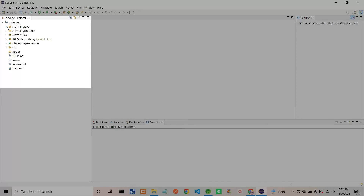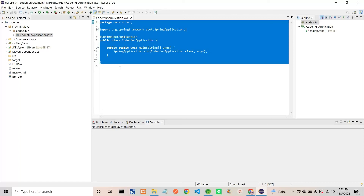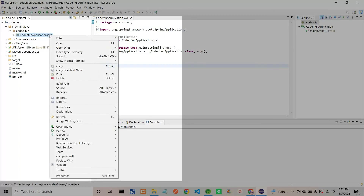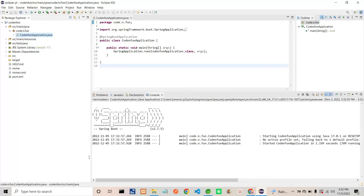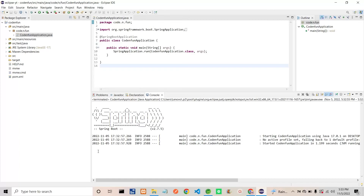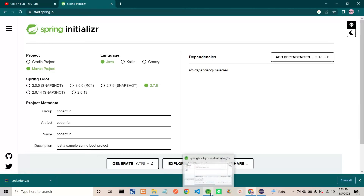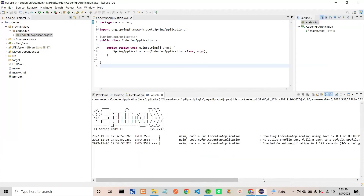Once completed, I will open this project — just expand the project and open 'src/main/java'. You can see inside the 'code.n.fun' package, here is our application file. This is already present from when we created the project. To run this project, simply right click on the project, select 'Run As', then select 'Java Application'. After running, in the console you can see the Spring logo — that means your project successfully ran. This is how we can generate a Spring Boot project using Spring Initializer and run it inside both STS and Eclipse IDE. Thank you!